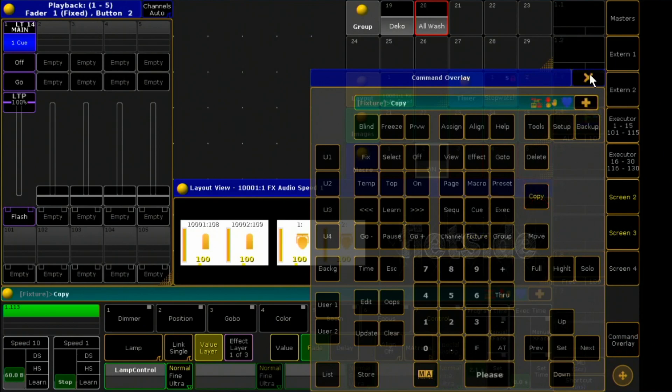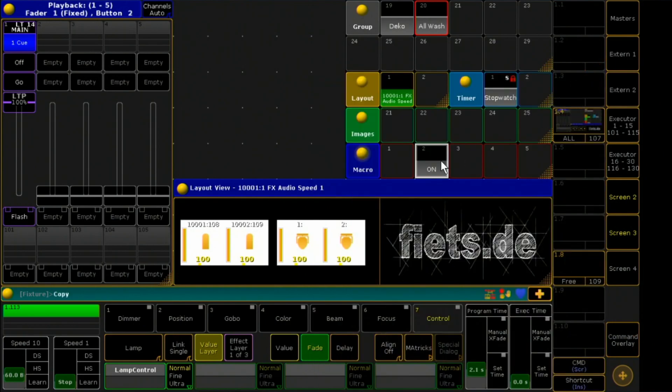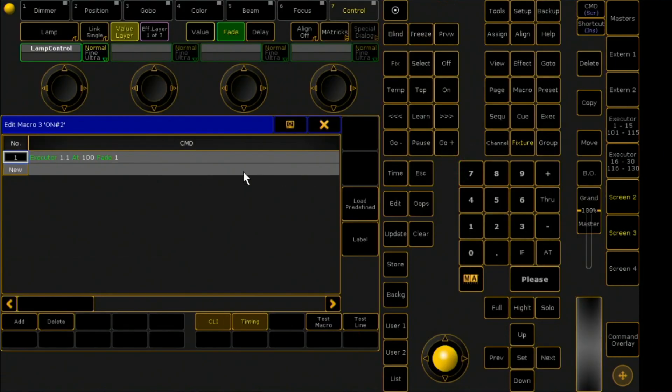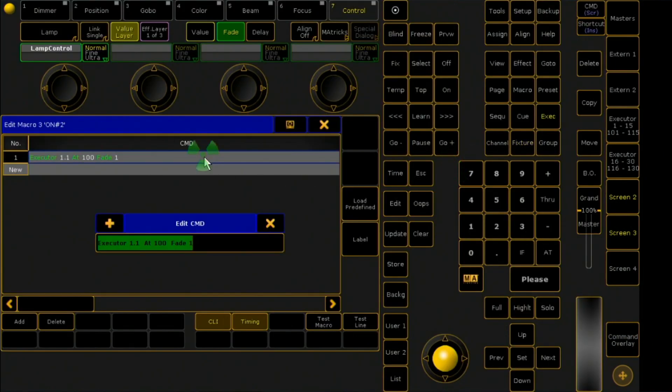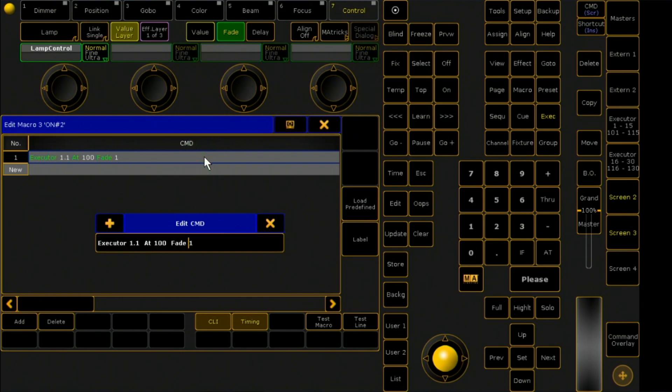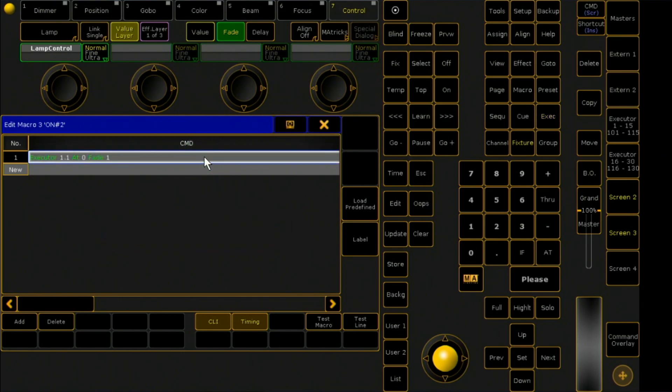Now I copy the macro, label it off, and change the command. From the percentage of 100%, I make it now 0%.